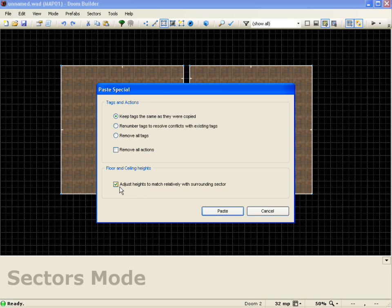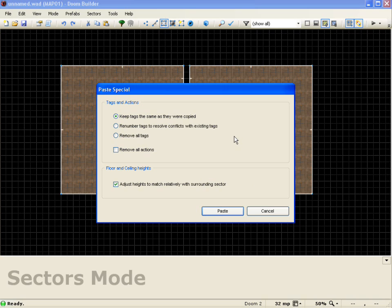Dealing with the floor and ceiling height, I can actually make it automatically adjust to the surrounding floor and ceiling height, which is very useful if you want to copy and paste doors on different levels, or any other kind of special action sectors.